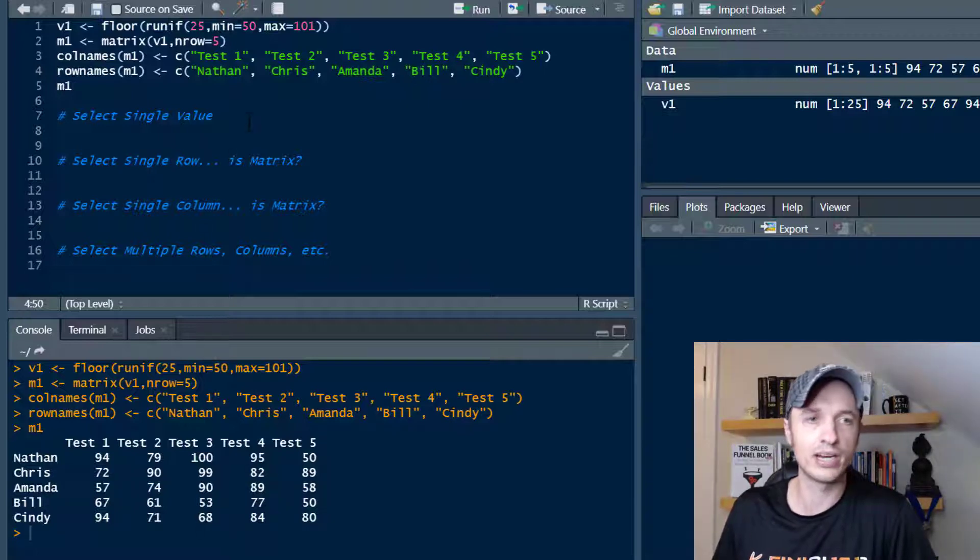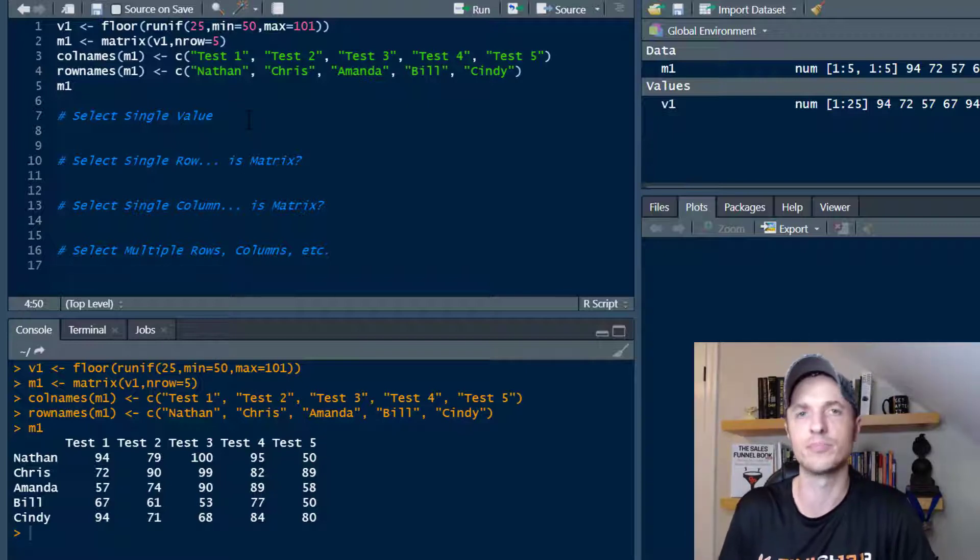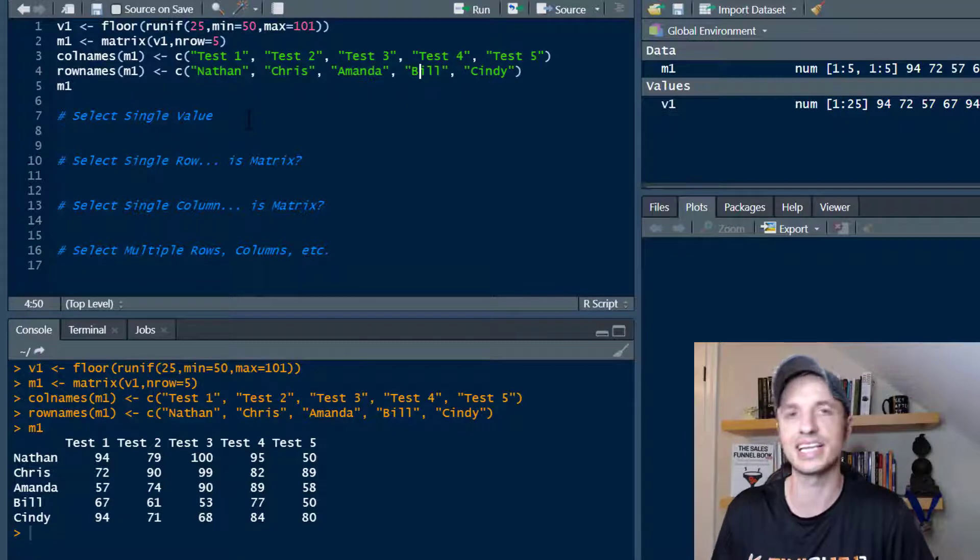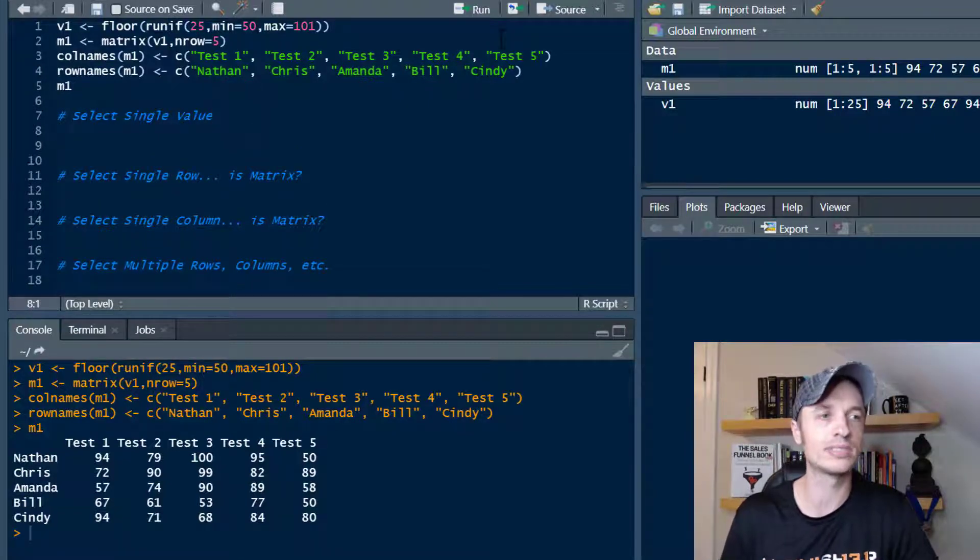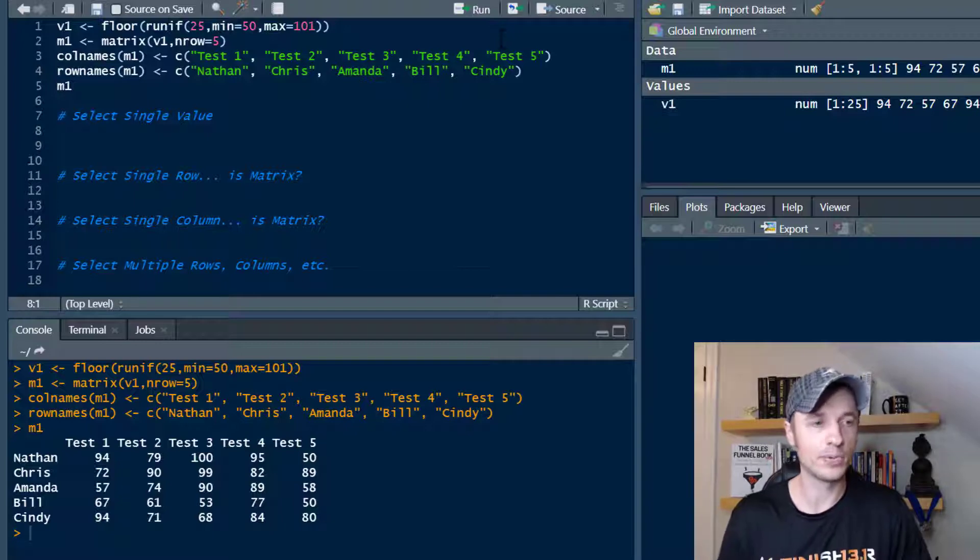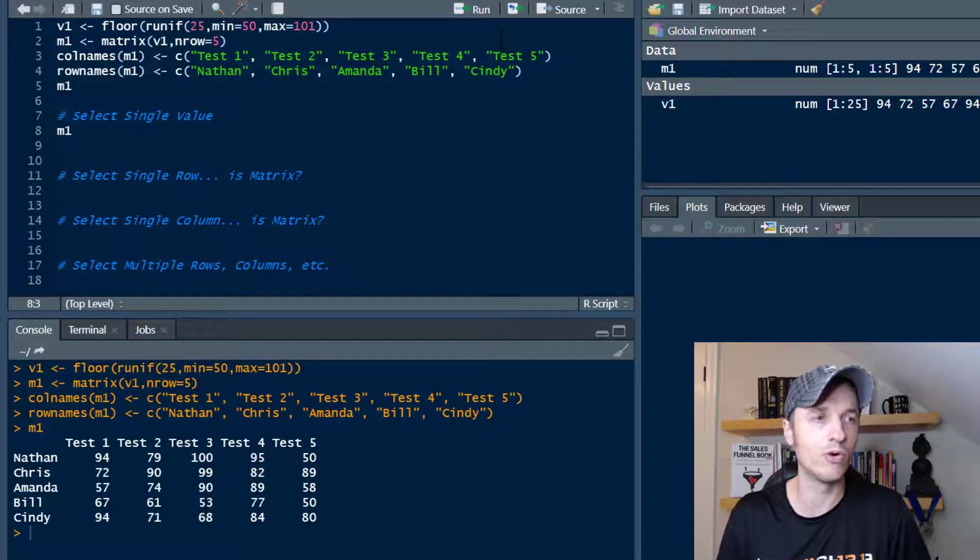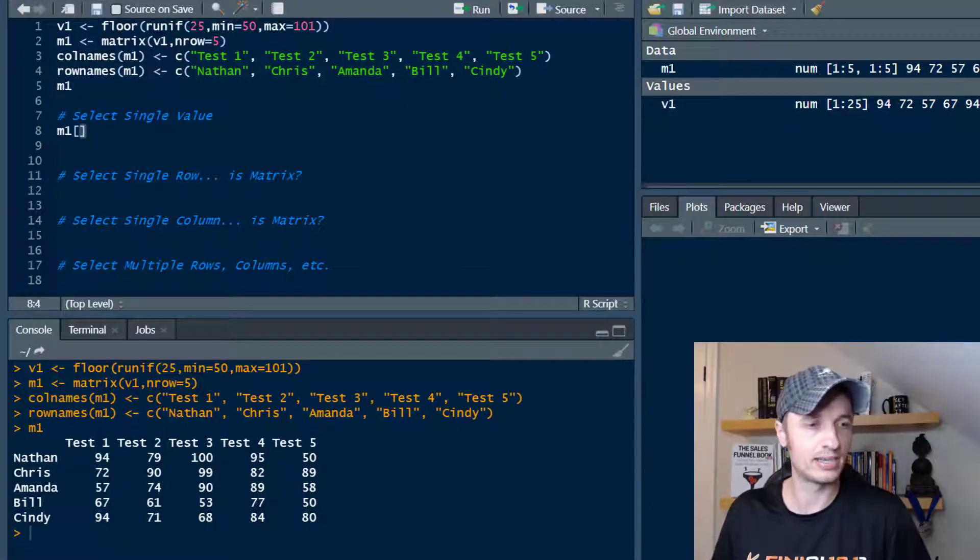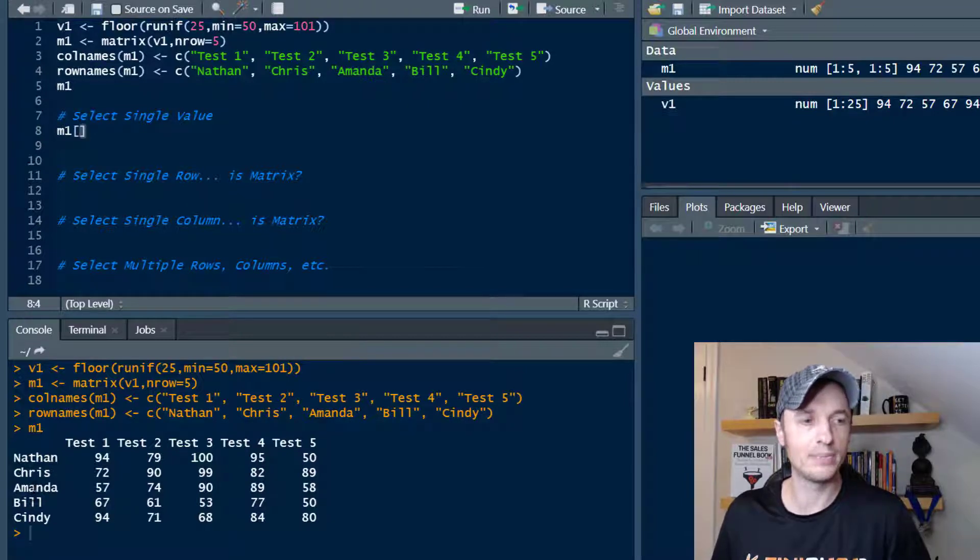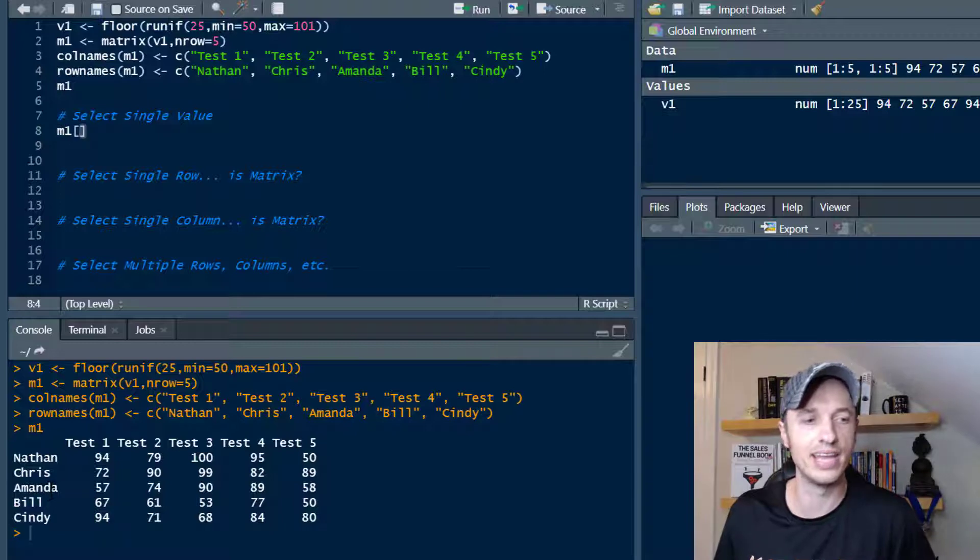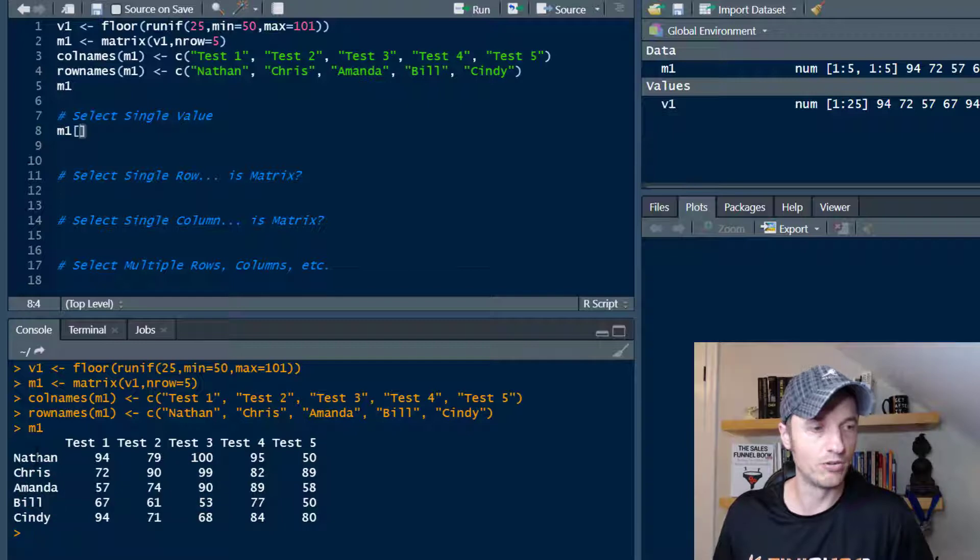So now we can go ahead and select some subsets of this matrix and break it apart and do some analysis. First things first, let's keep it simple. Select a single value in our matrix. There's a couple ways we can do it. You do the name of your matrix here, which we got M1. Then we can select which row we want and which column we want, by position or by the actual name itself. I'm going to do position first, then I'll do it by the names. Let's say we want Amanda and test three. So this would be row one, two, three, and then column one, two, three.